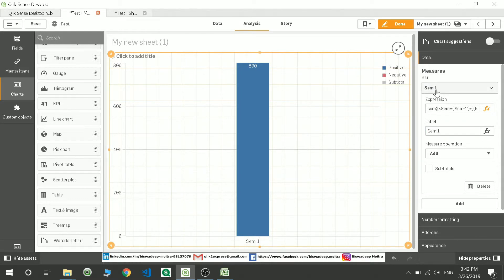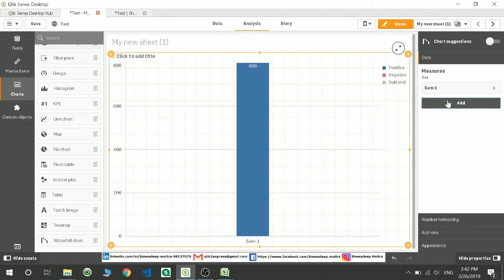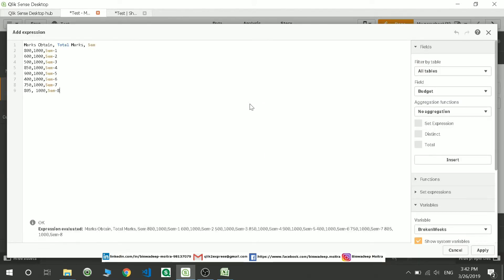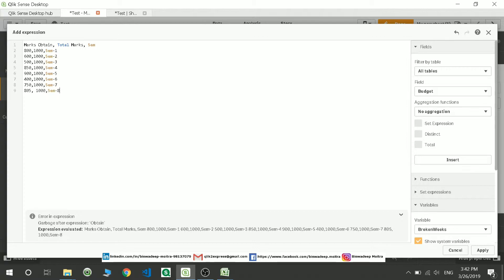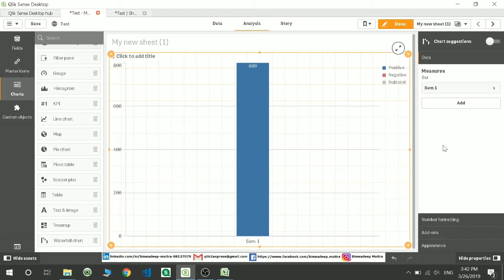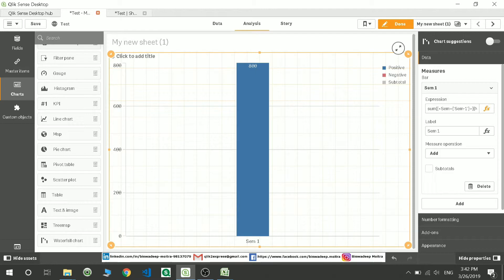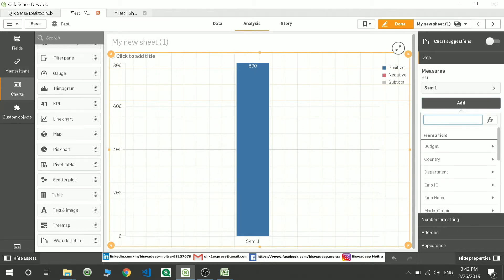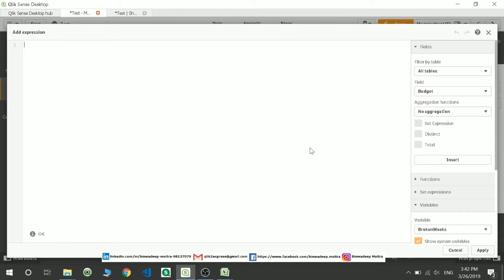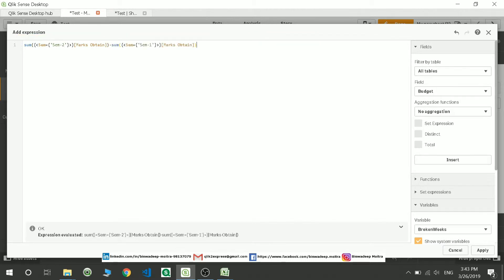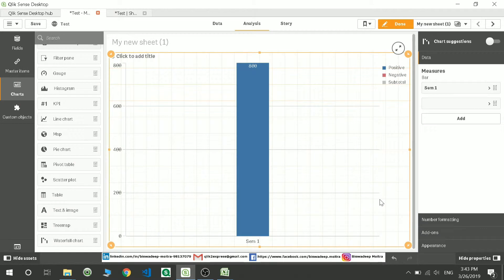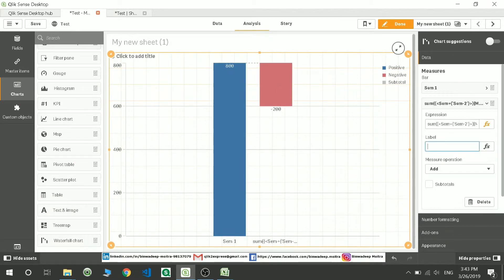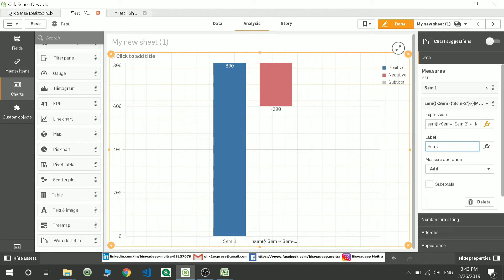Now let's move to the next measure. Here I will be adding sem-2. I will copy the expression from here. And going here and writing the second example, I want to display here sem-2 minus marks obtained in sem-1. If you see over here, you can see there is a decrement in the marks 200. So I can write it here as sem-2.